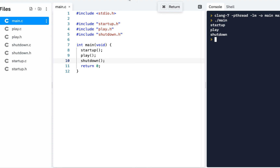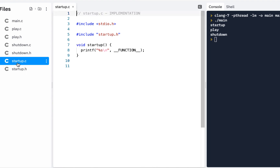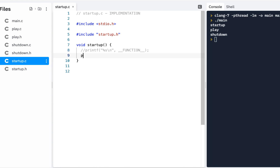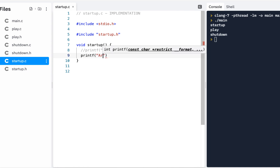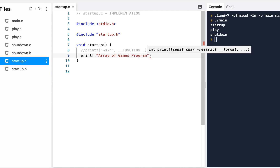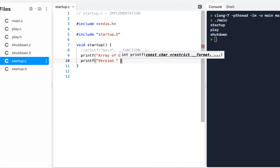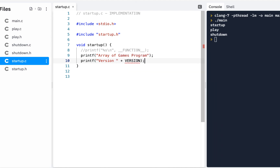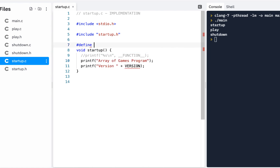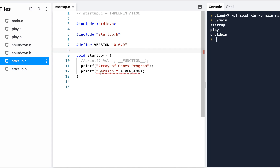For the startup, why don't we go ahead and at least display some information. I'll comment the __function__ line out just in case you want to remember we put that there. Instead I'll say printf 'Array of Games Program', and then printf 'Version'. We'll put the version we're working with — let's do a #define and say VERSION is 0.0.0. So we do a printf of percent-s and use the VERSION define.